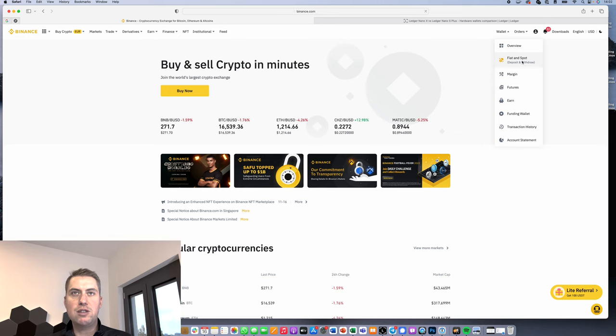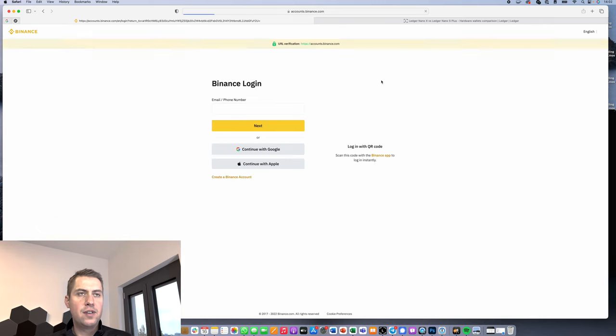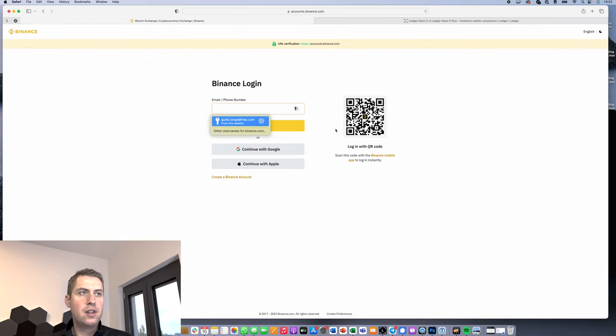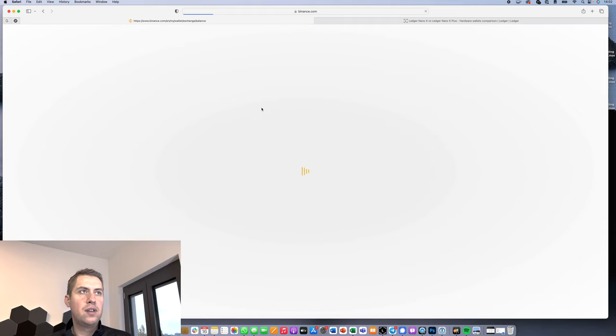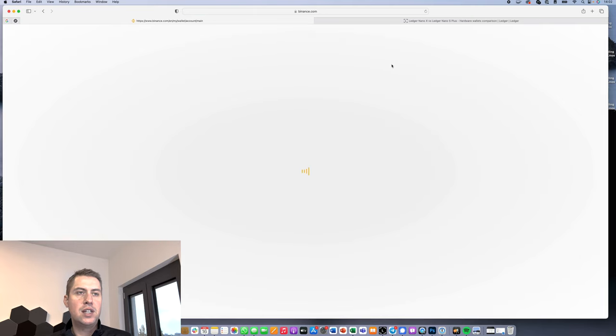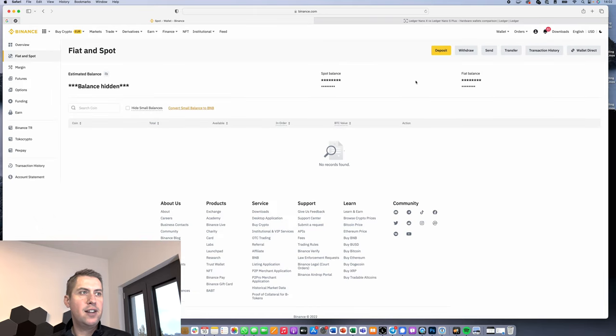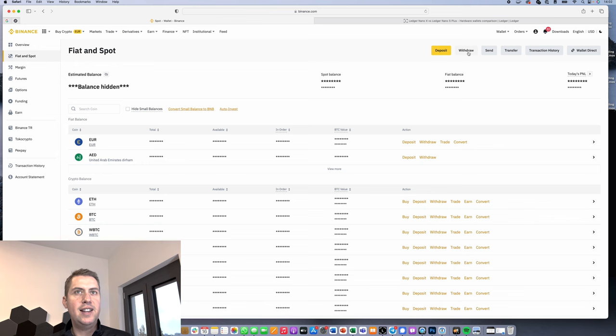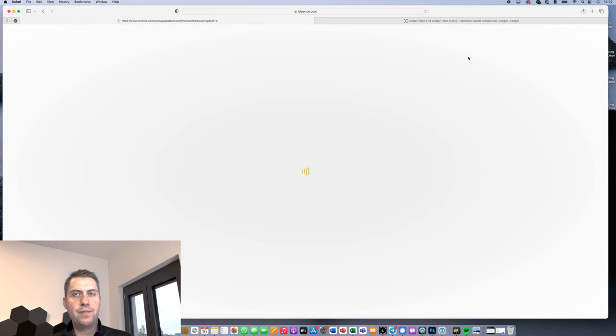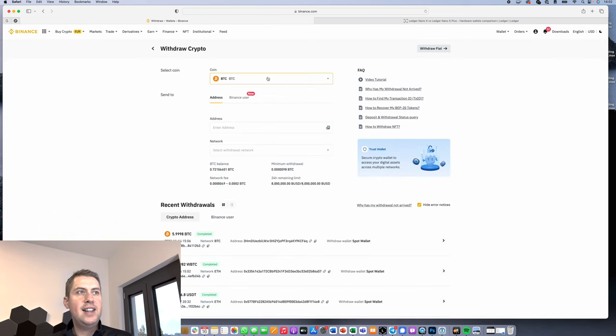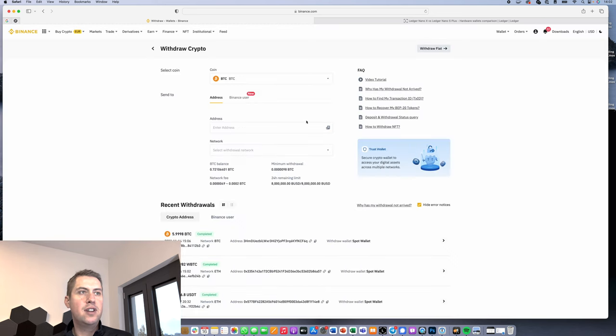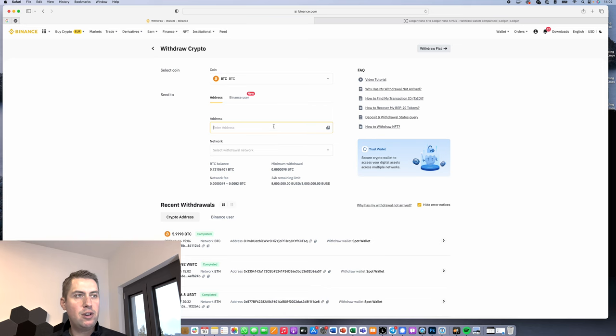Here on Binance, we have to go to our spot wallet. Just takes a second. Then we need to click on withdraw. Then you can see I can select a coin, and we of course want to withdraw Bitcoin.